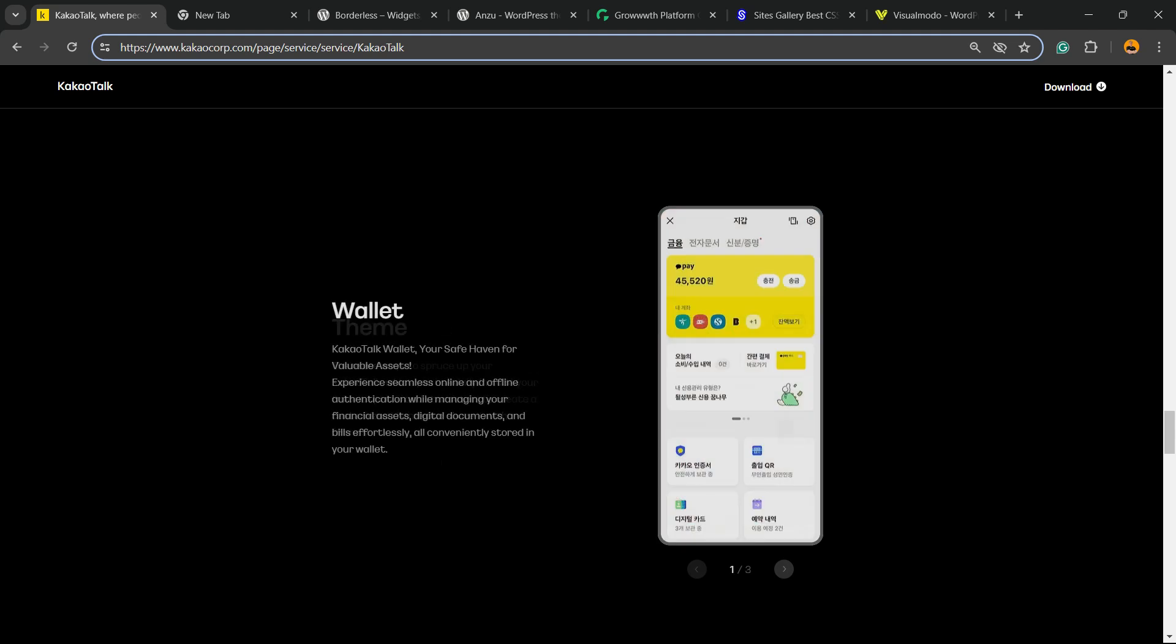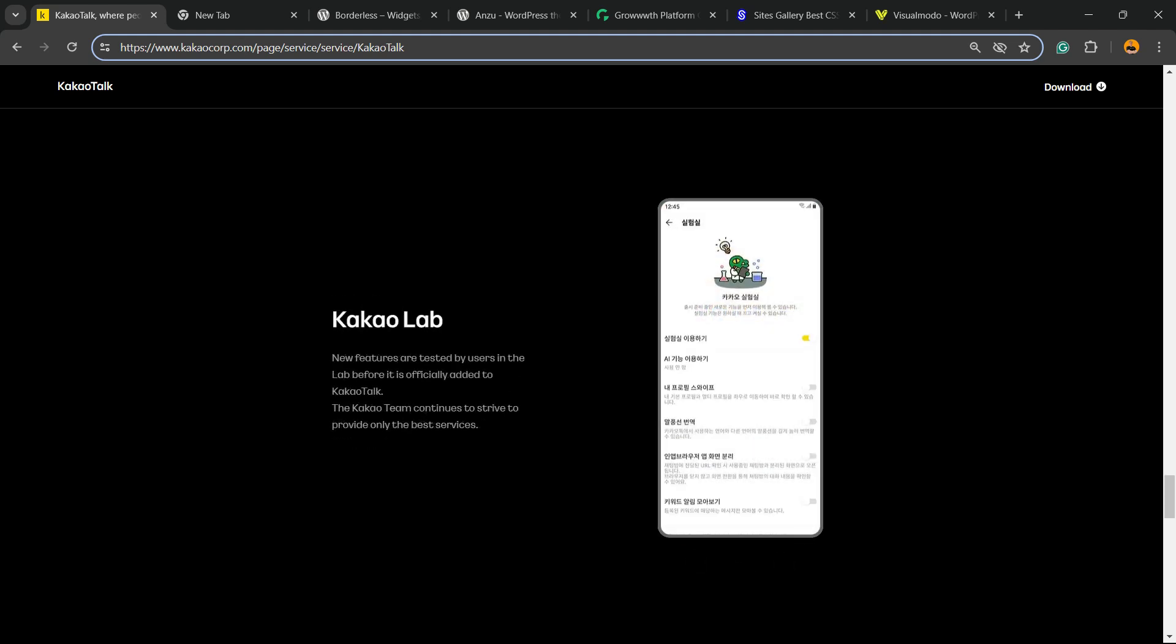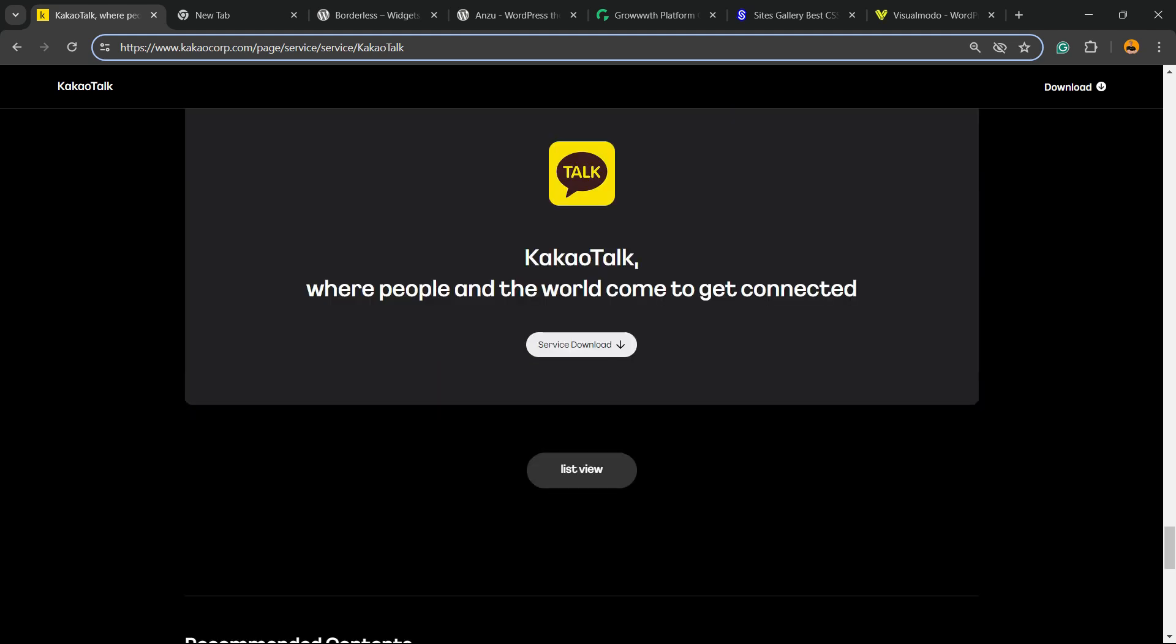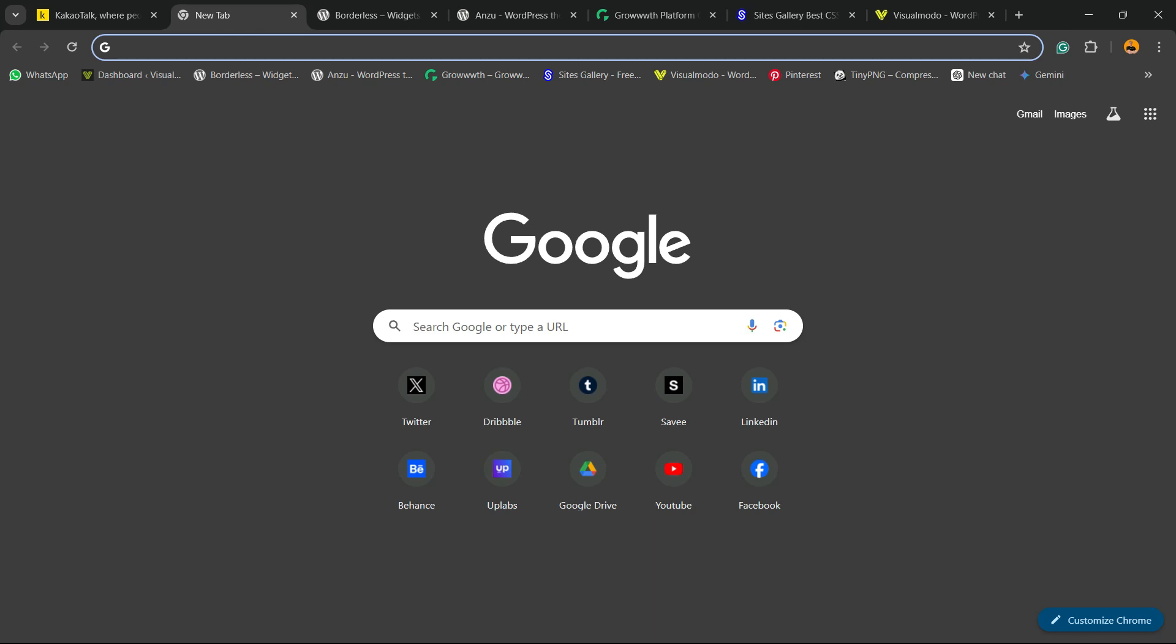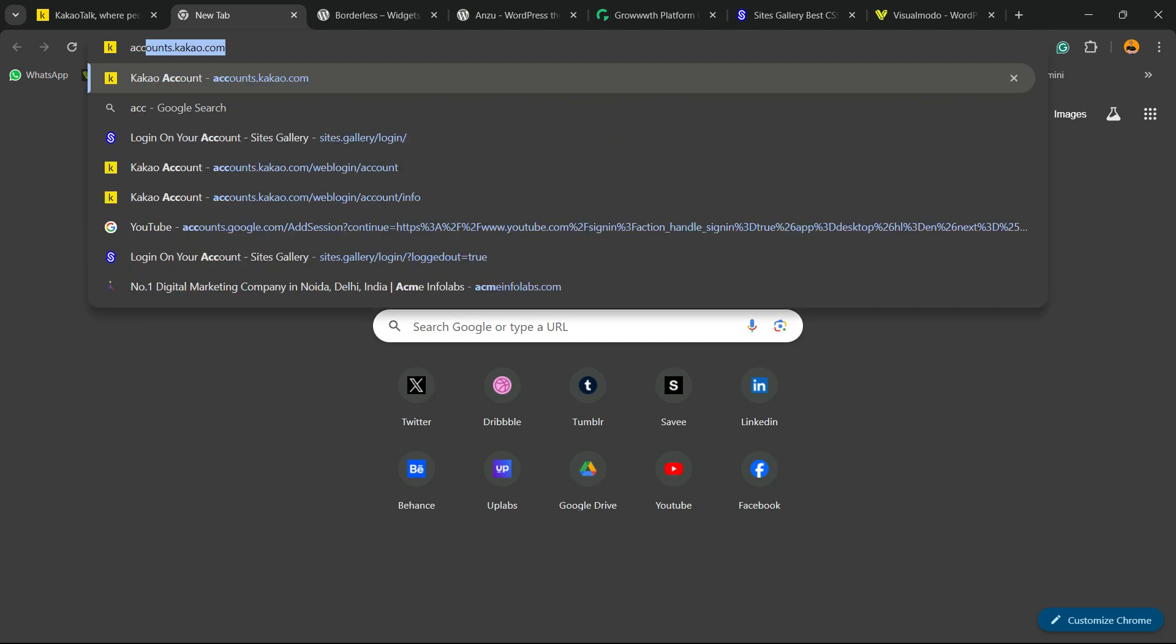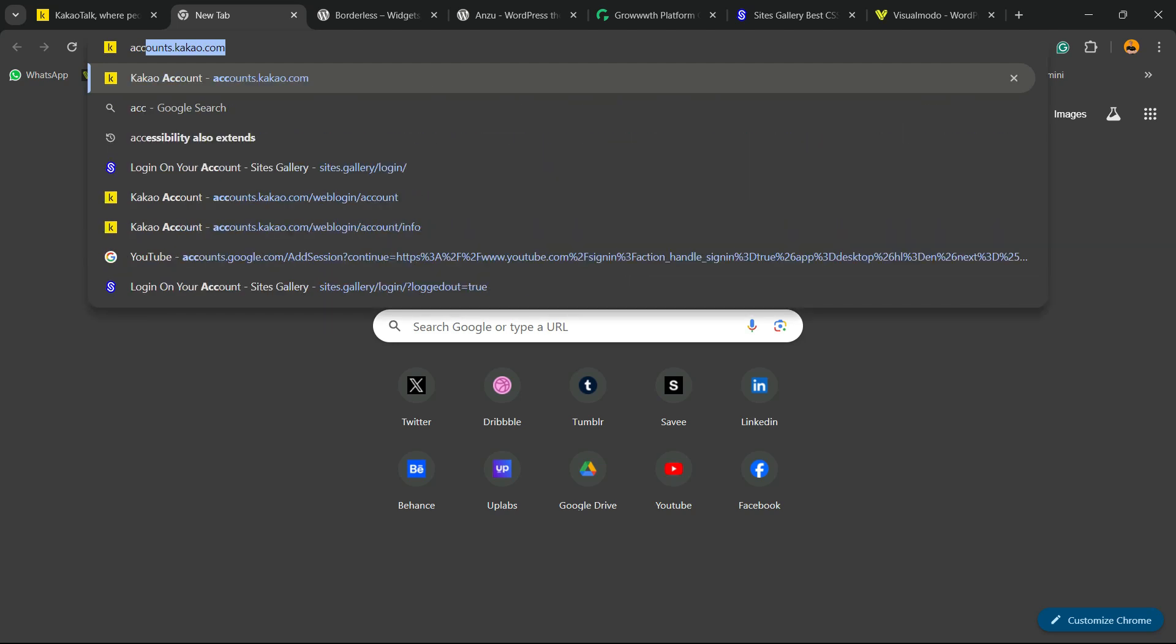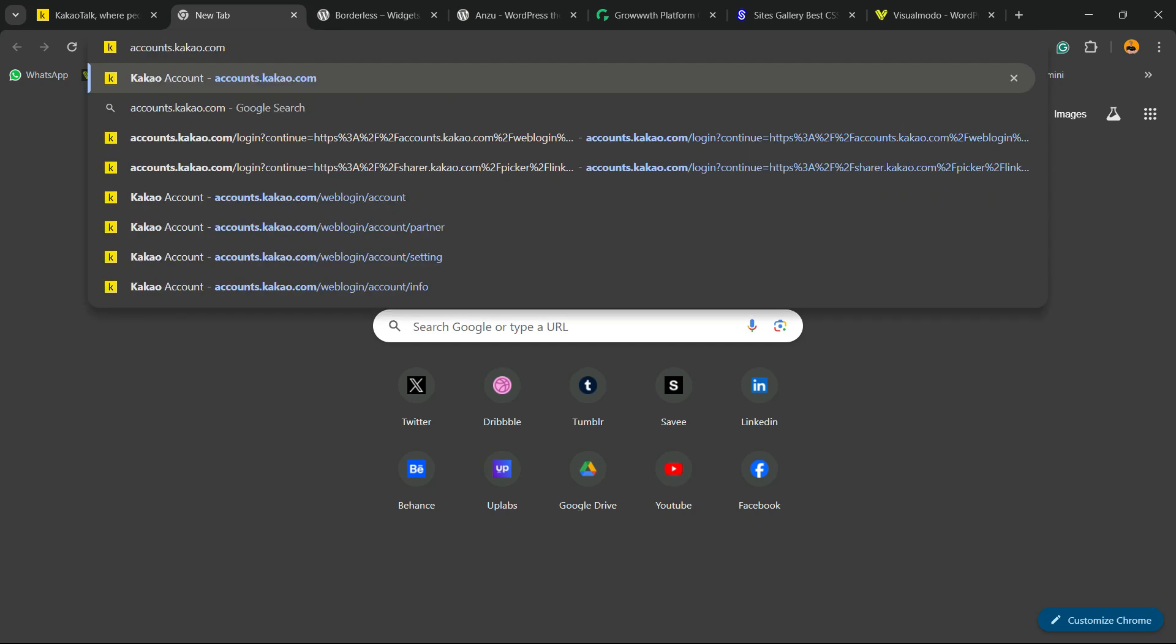So how to login to the social media from your computer without the app? This is what you're gonna learn in this video. All you have to do is go to your browser and right here we're gonna type accounts dot kakao.com, just like this. Hit enter, wait a moment, and here we go.